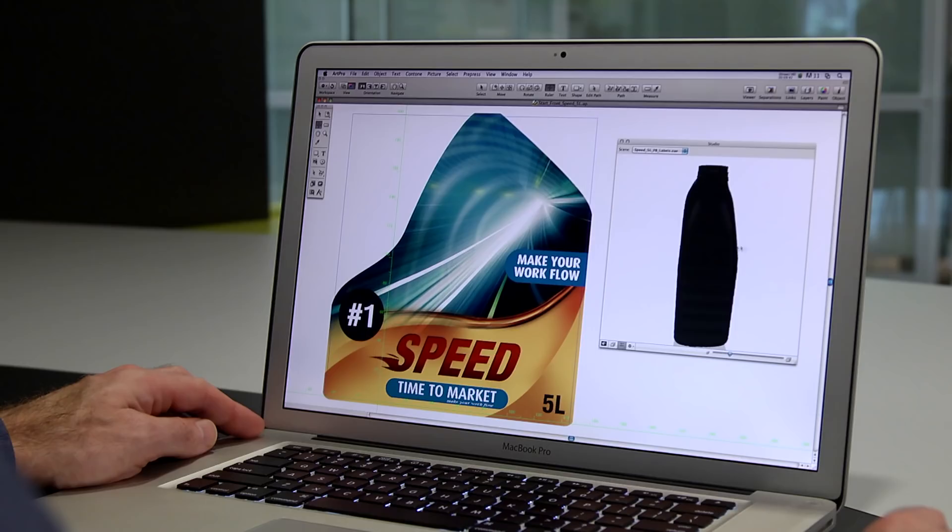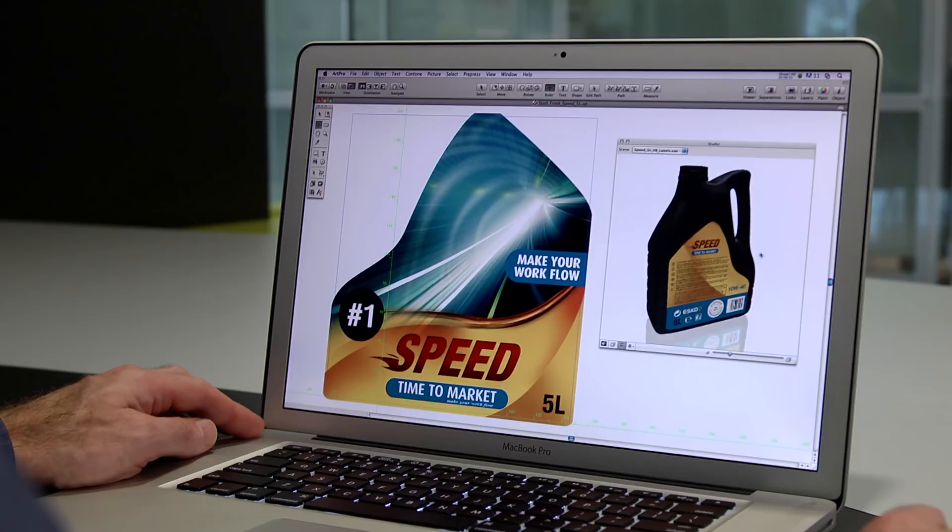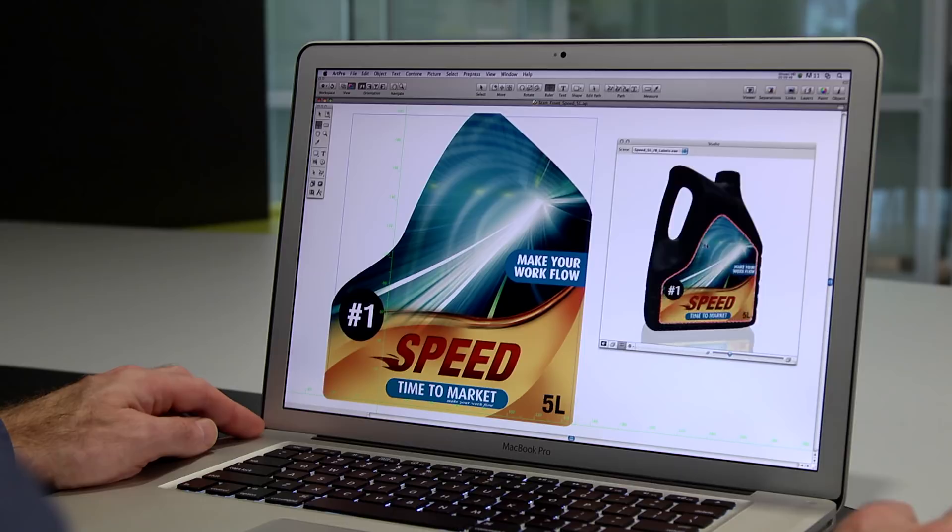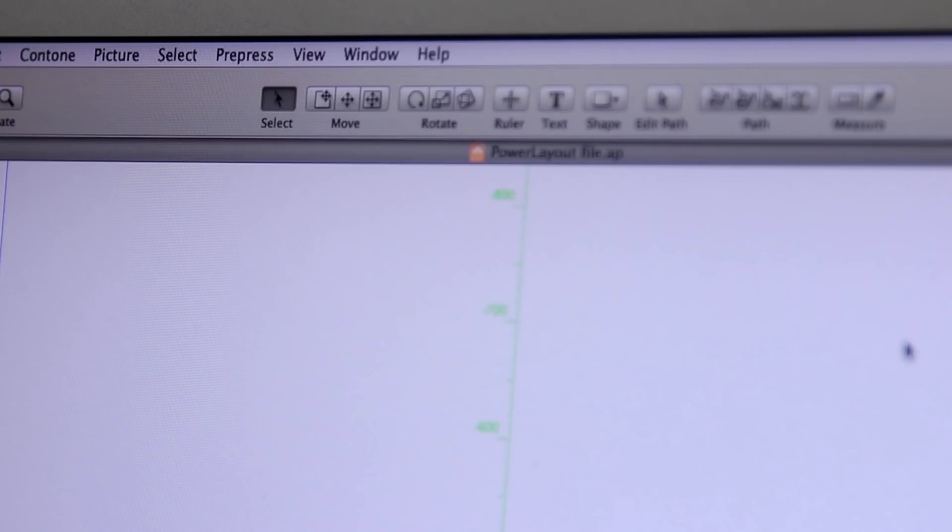With the ArtPro Studio option, you can see your packaging file in 3D. With Studio, you can quickly navigate around any size file. You can also easily spot layout and positioning errors.